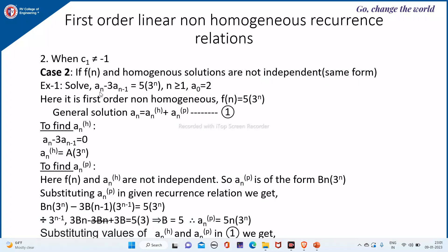Suppose the question is: solve aₙ - 3aₙ₋₁ = 5·3ⁿ, for n ≥ 1 and a₀ = 2. This is non-homogeneous because f(n) = 5·3ⁿ is non-zero, and it is first order because aₙ depends on only one previous term.